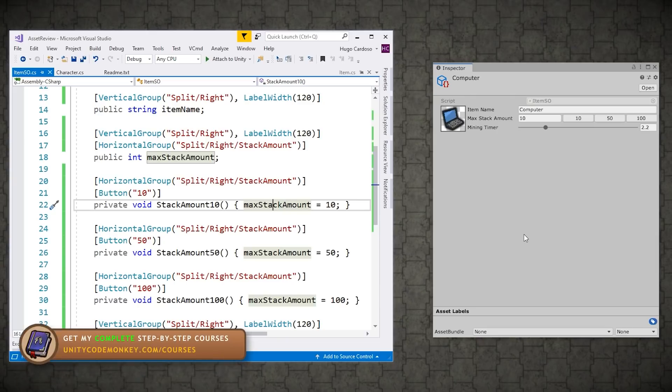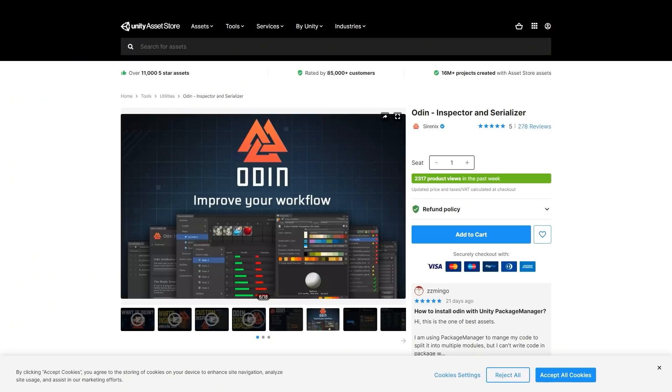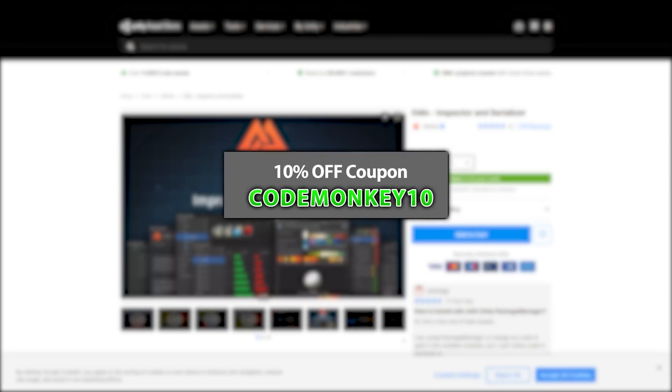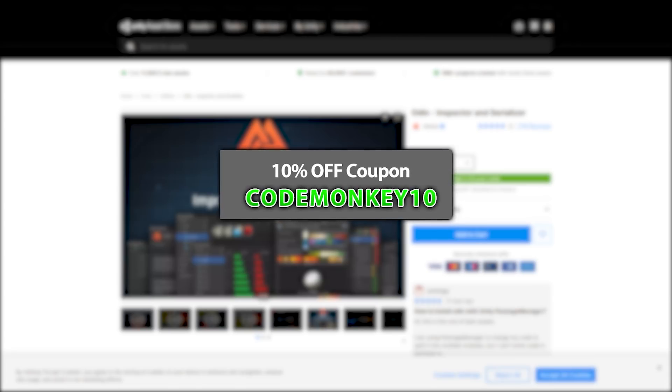So that's the Odin Inspector, an extremely powerful tool that has the ability to greatly increase your productivity to make better games faster. It's one of the top assets on the asset store and for very good reason. As always, there's a link to the asset in the description and as a bonus, you can use the coupon code CODEMONKEY10 to get 10% off your order.